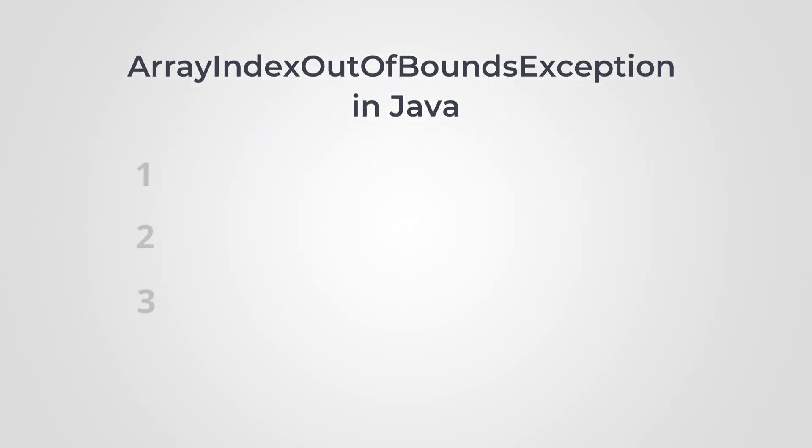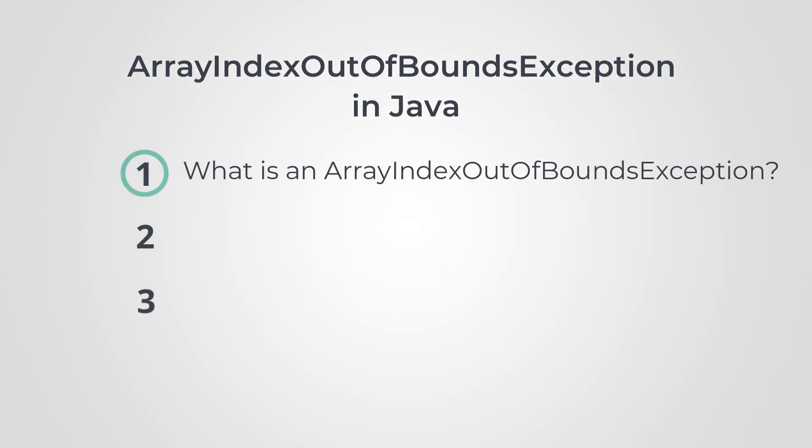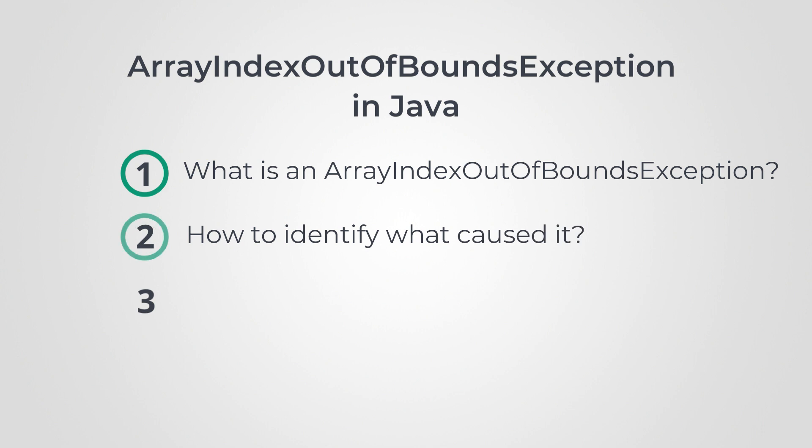This video explains what is an array index out of bounds exception, how to identify what caused this exception, and finally how to fix it.